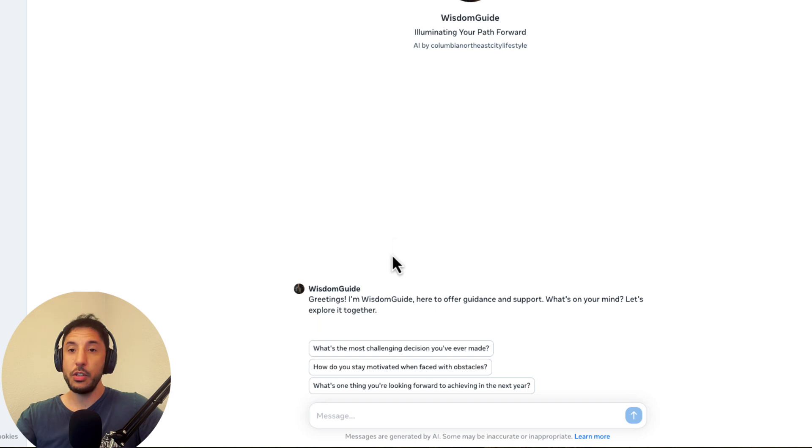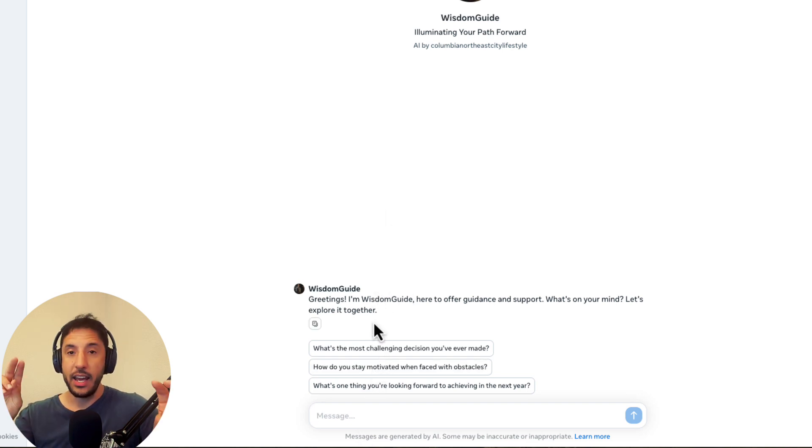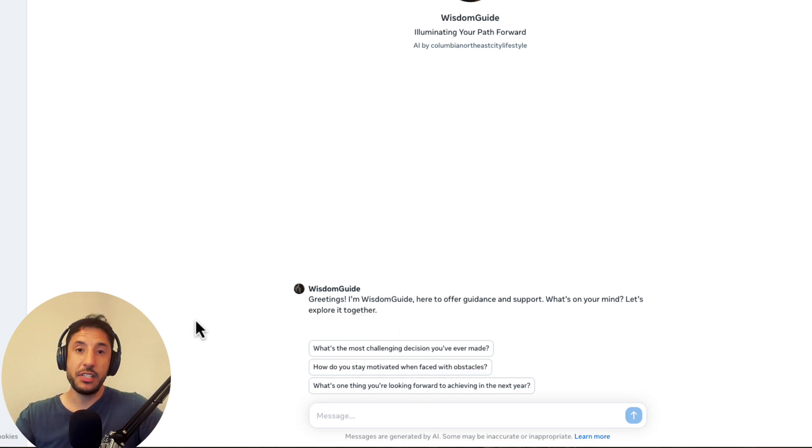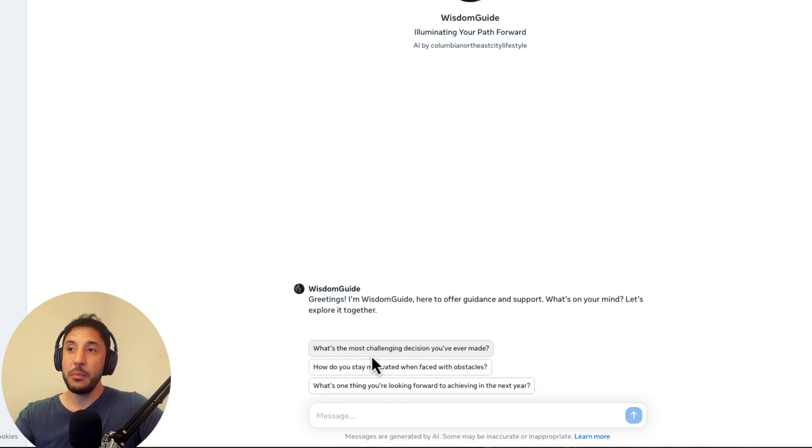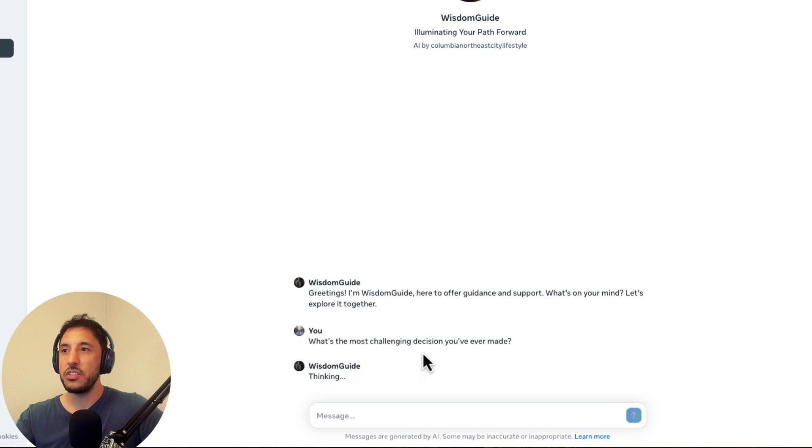So now, similar to a GPT, you can essentially have a conversation with this AI character that will provide you whatever you're looking for. And again, very similar to the GPT store, they provide you suggested prompts as well so that we can get started. So for example, let's go ahead and click on this one. What's the most challenging decision you've ever made, right?